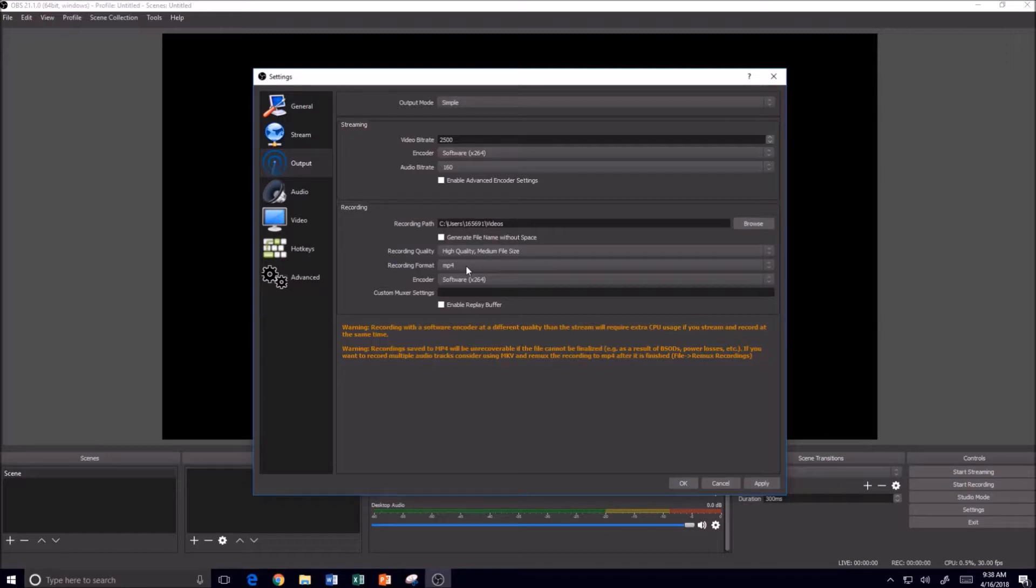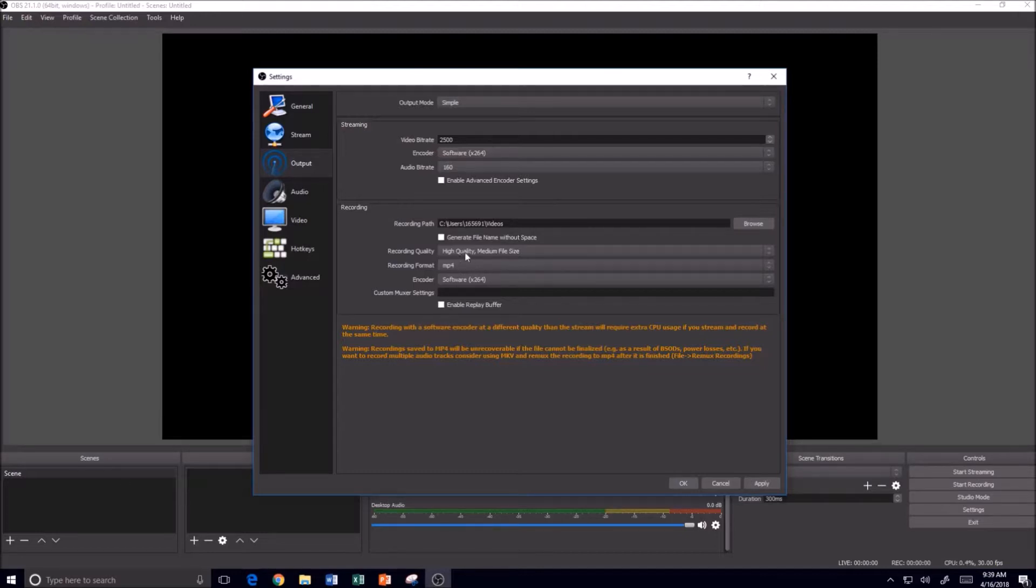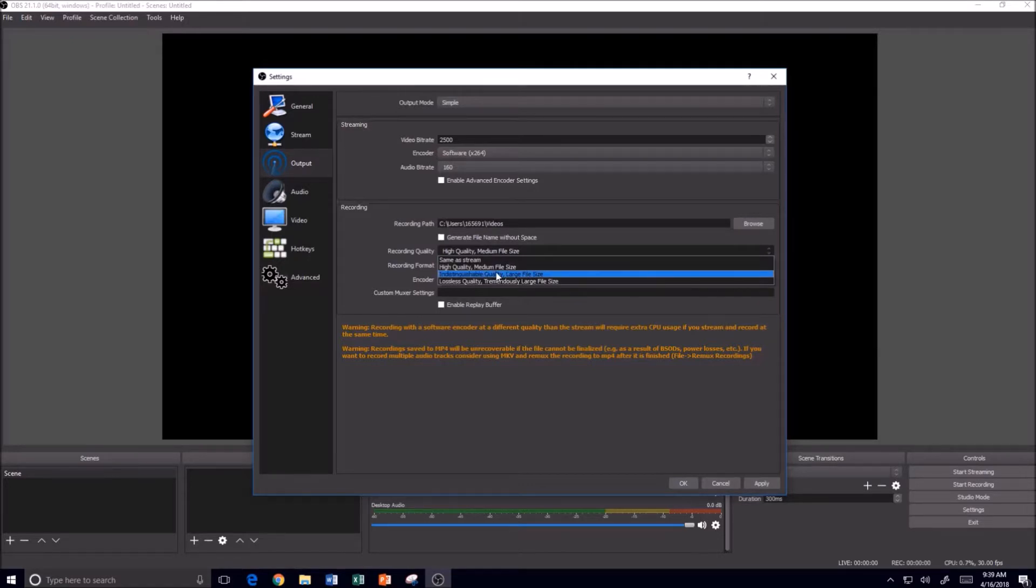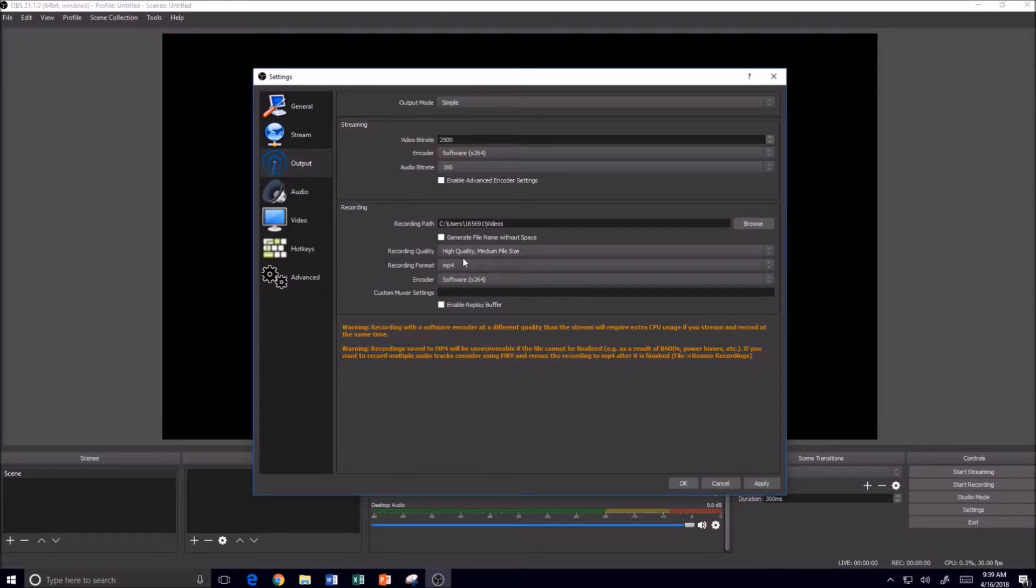Now as with all these settings, you'll have to play around with them depending upon the speed of your computer, the processing power, the graphics ability, and so forth. You can change your recording from high quality, medium size to indistinguishable. Again, that depends upon your PC, so that will just take a little bit of experimentation. I'm going to leave mine on high quality.